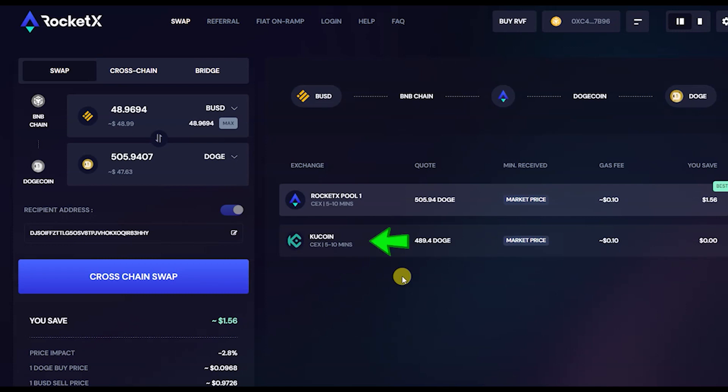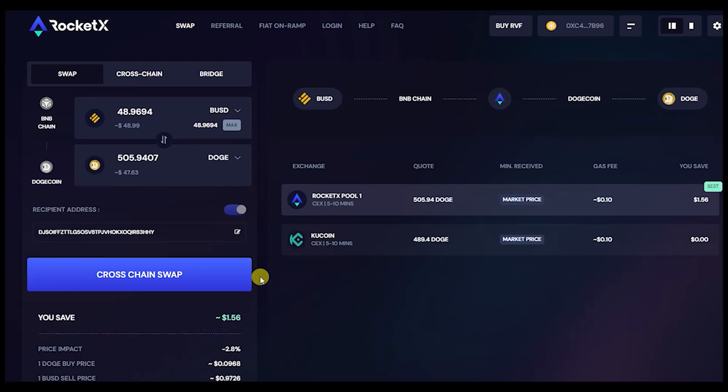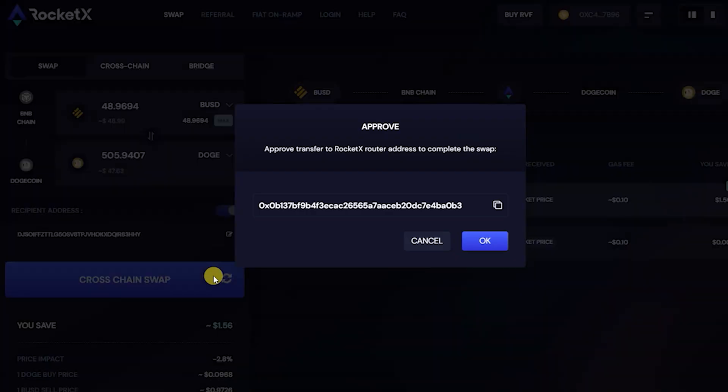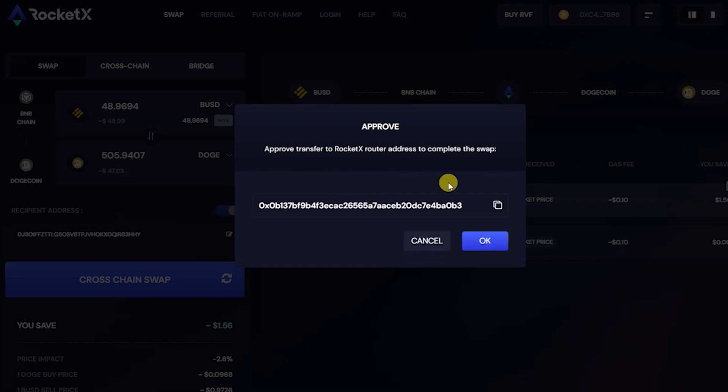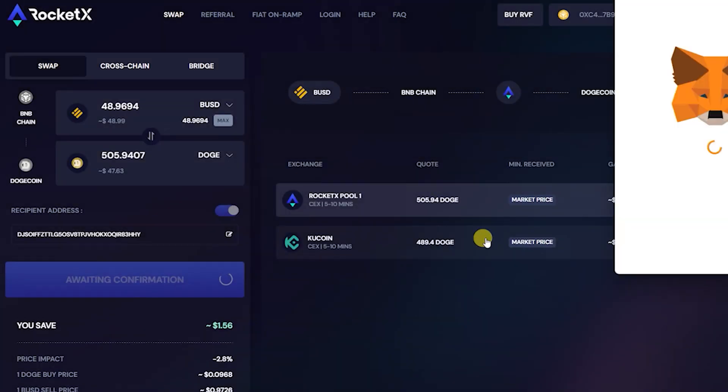Now click on the cross-chain swap button to complete the swap. Approve the transfer to RocketX router for completing the swap. Also make a note to match the address in the MetaMask pop-up. You will get a MetaMask pop-up with estimated gas fees in BNB.